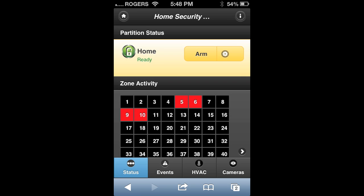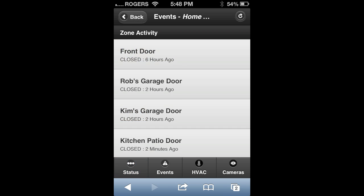At the bottom of the status page you'll see zone activity. If the squares are red, that means that zone has been recently opened or closed. If you click on that area, it will take you to a listing of all zones and the activity in relation to that zone.